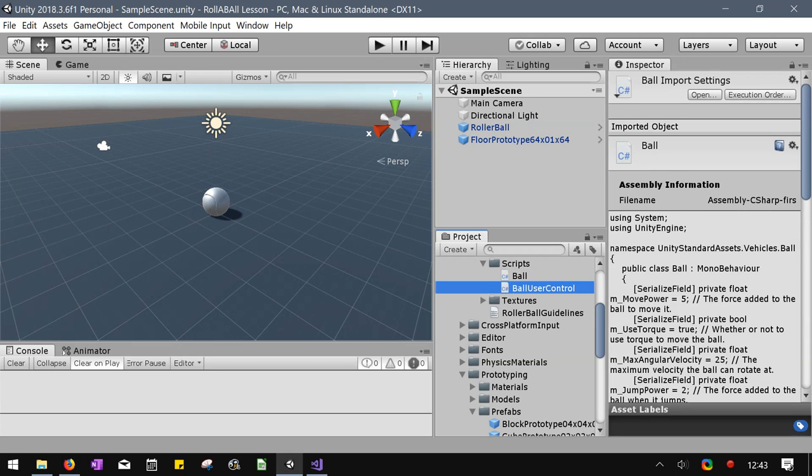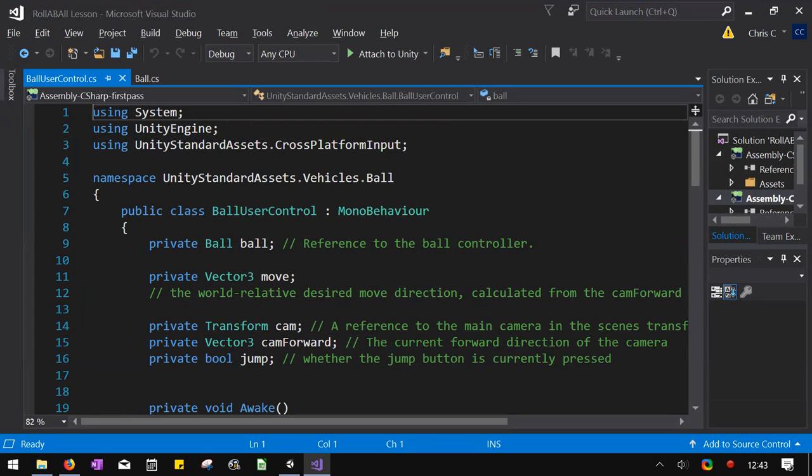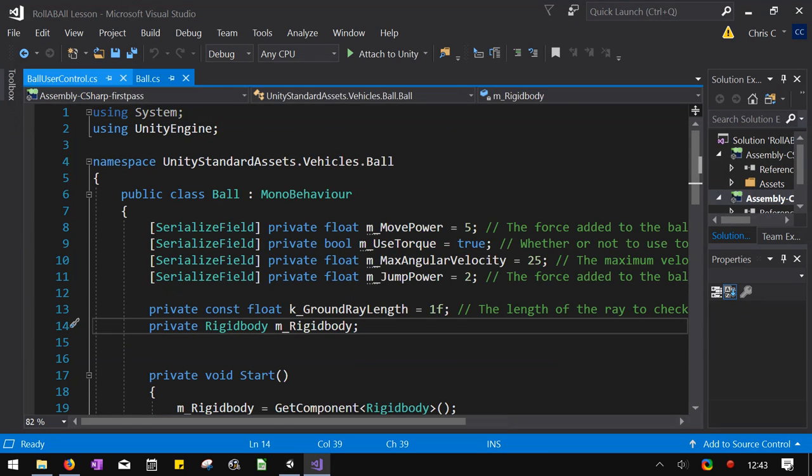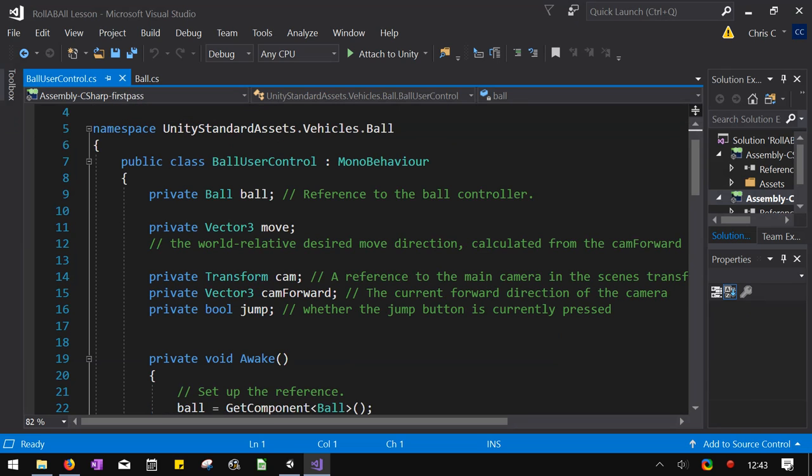So I'm going to open up the ball and the ball user control. We're double clicking those. We got ball user control and just the ball. I'm going to start with the user control because there's less going on.